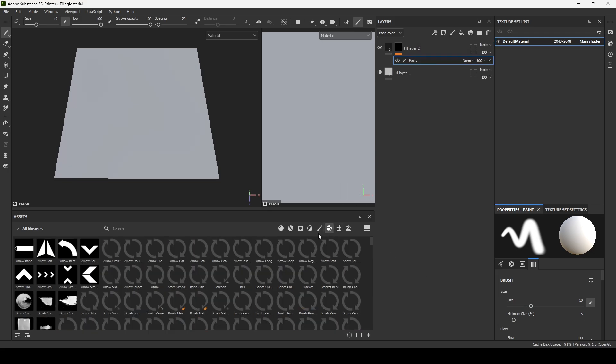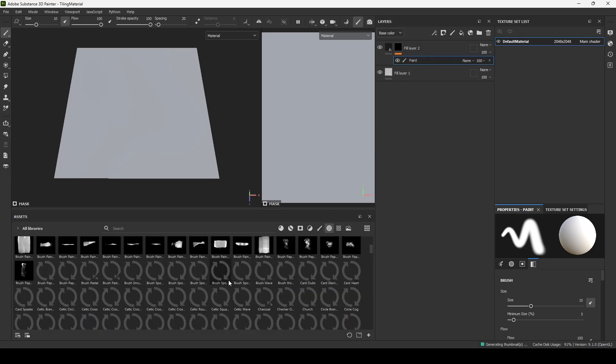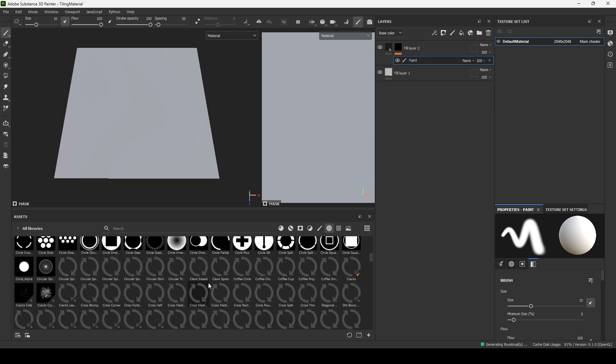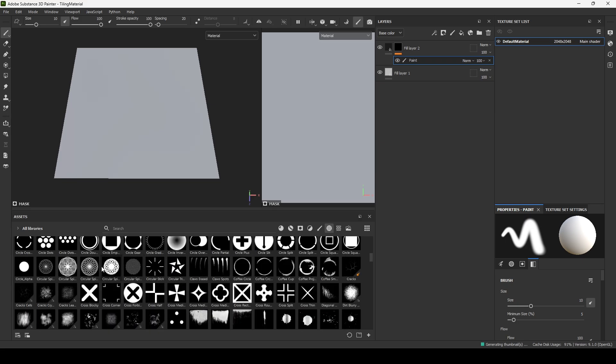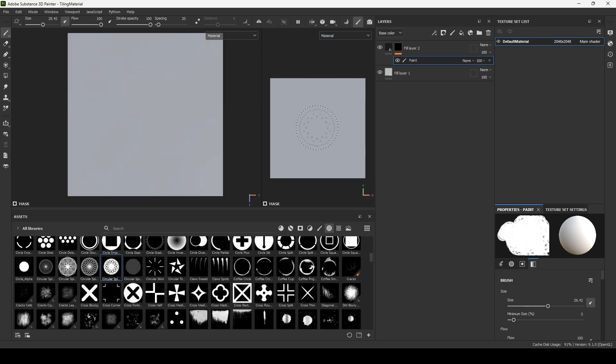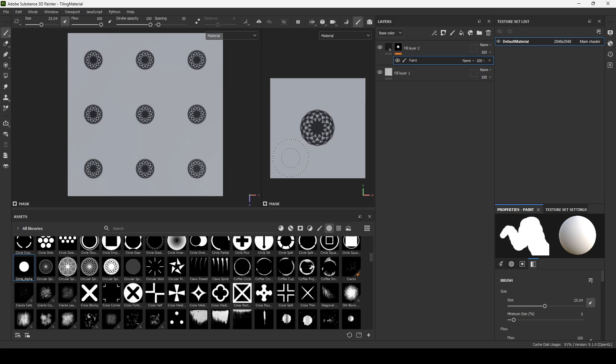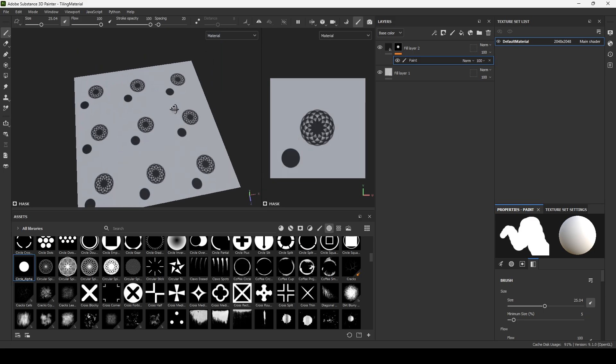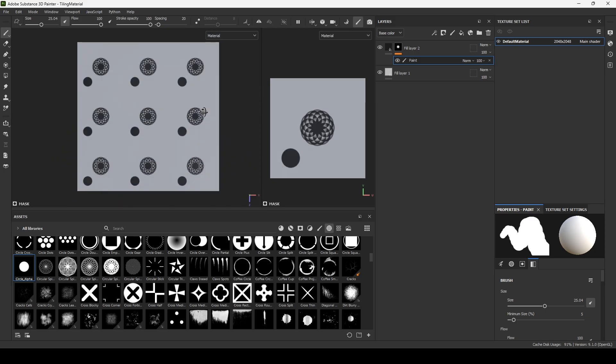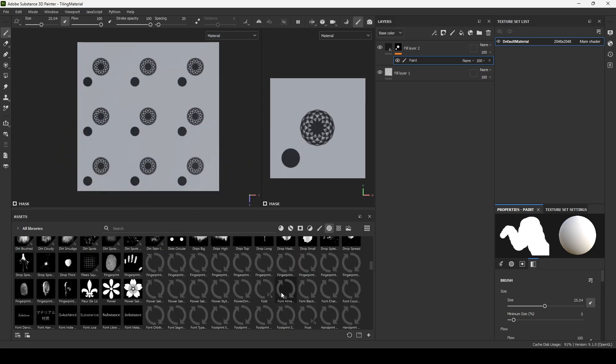And let's go to alphas and look for some interesting alphas. Let's choose this one. And we're creating our tileable texture on the left, as you can see.